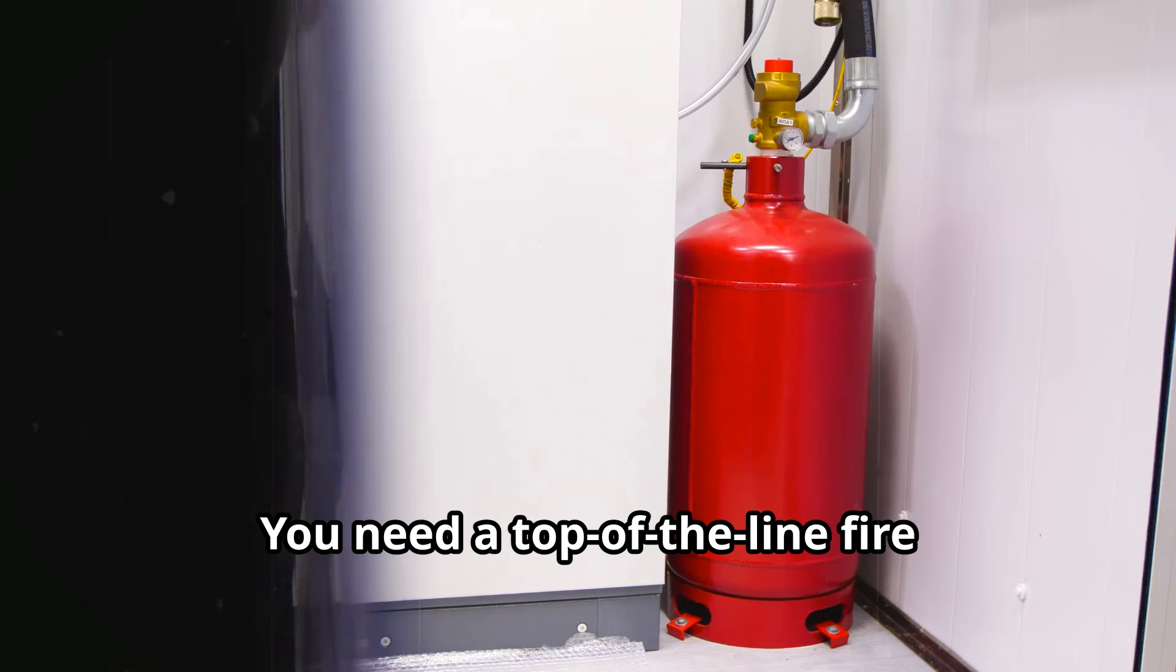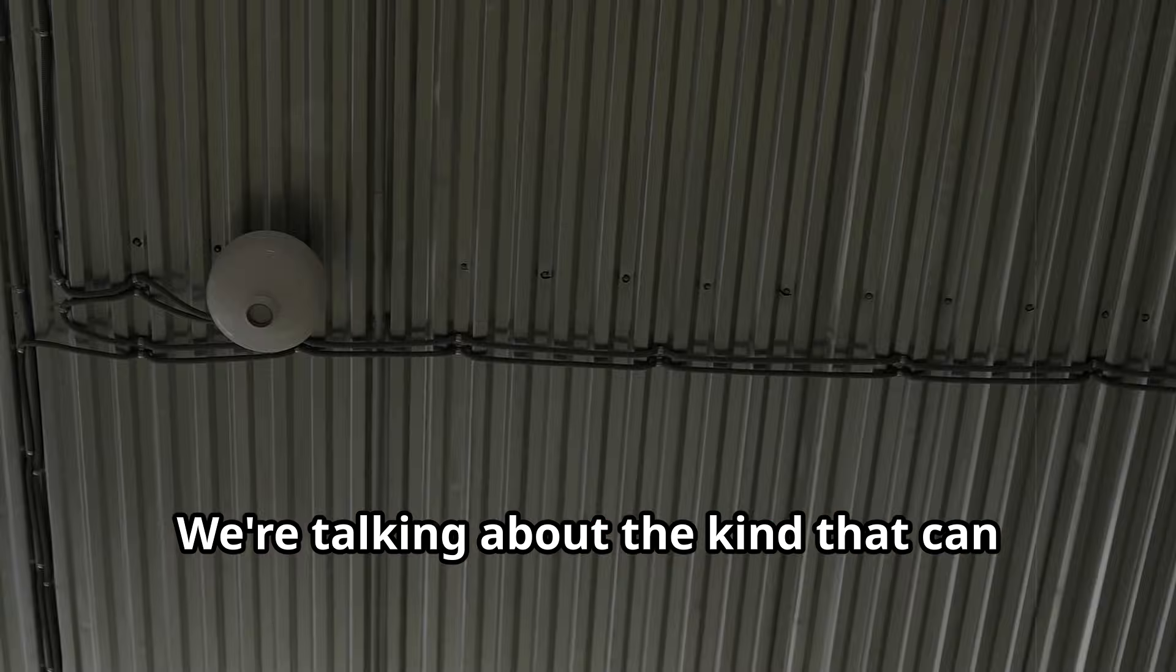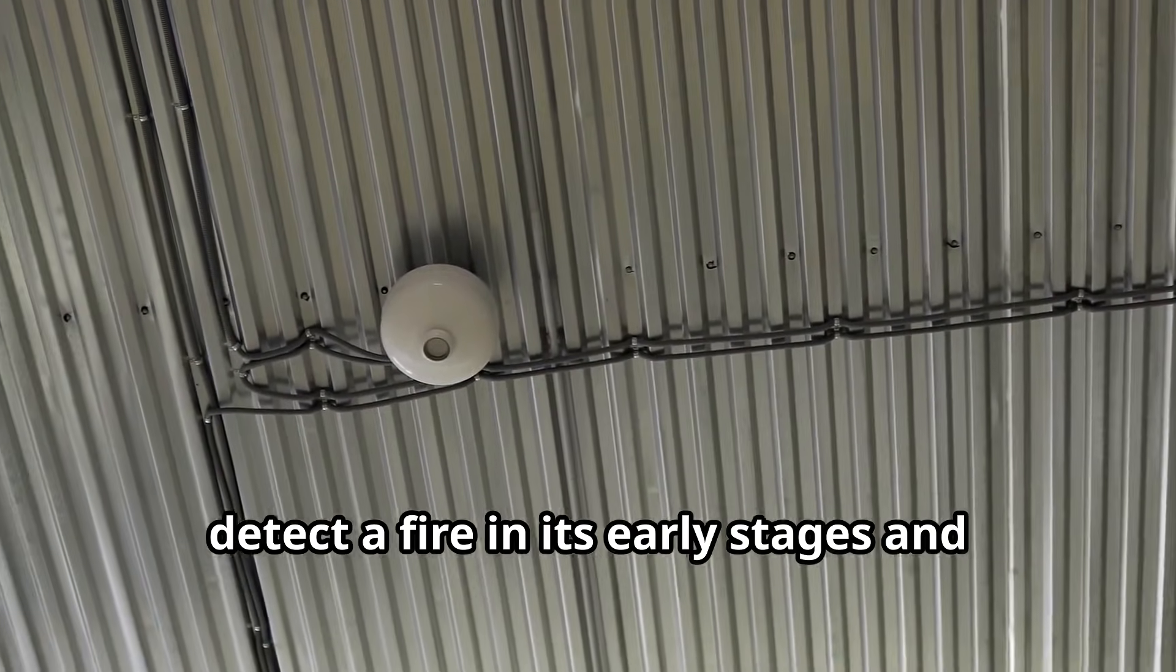So how do you fight back? You need a top-of-the-line fire suppression system. We're talking about the kind that can detect the fire in its early stages and extinguish it before it even has a chance to spread.